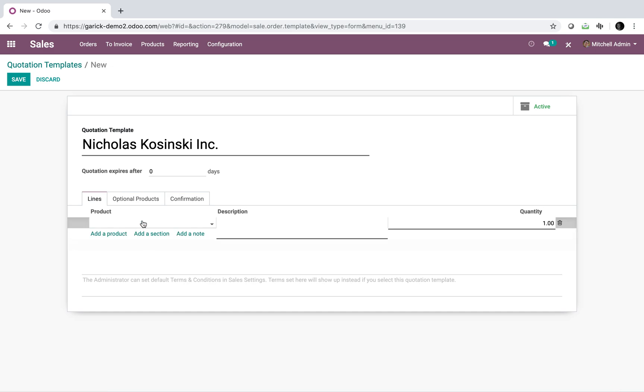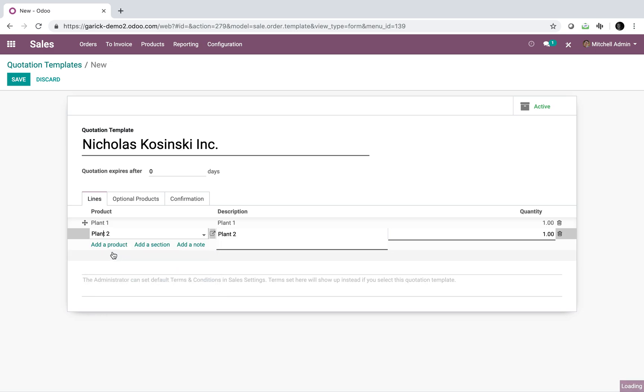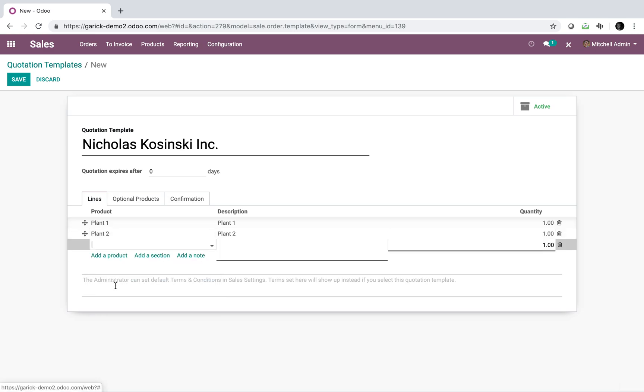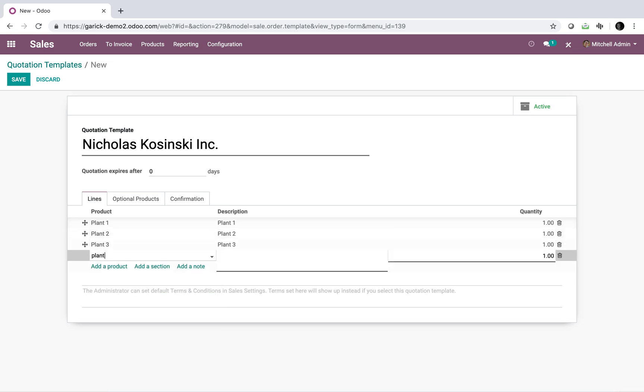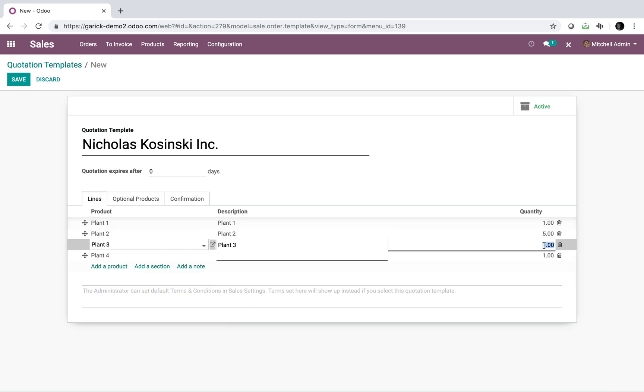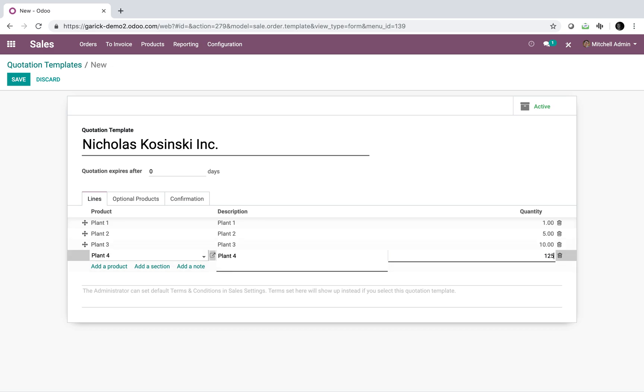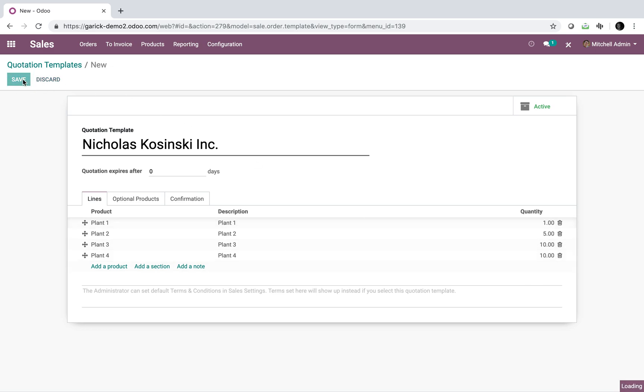So I'll say we're going to have plant one, and these can be as deep as you want, as many line items as you want. And I'm just going to do four for this example here. So we'll say maybe one of these, five of those, 10 of those, and 125 of these, or let's just say 10 of these as well. So we'll save it.